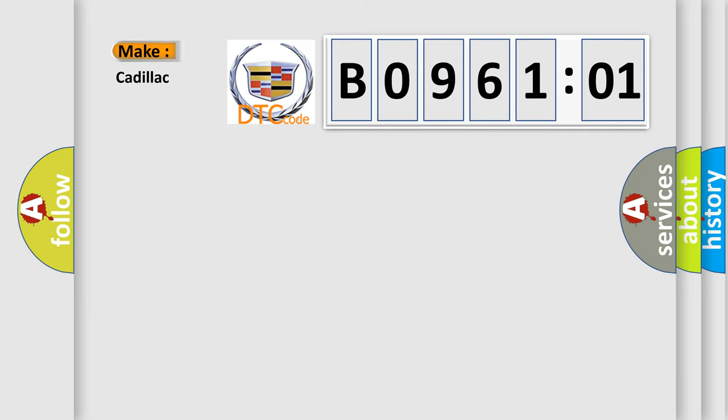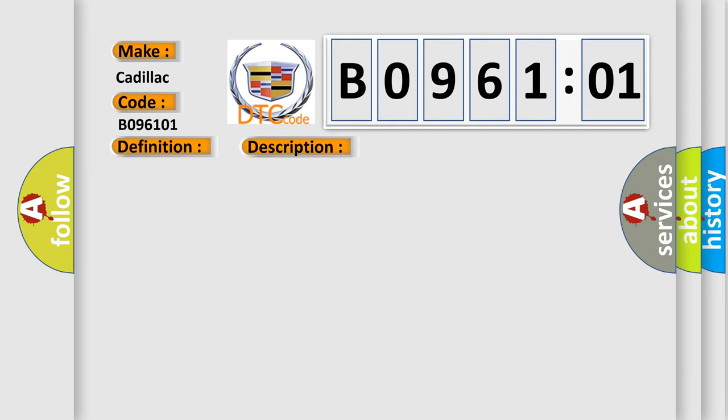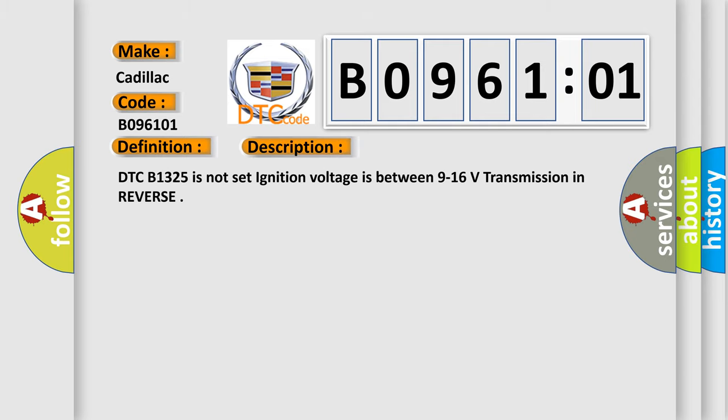So, what does the diagnostic trouble code B096101 interpret specifically for Cadillac car manufacturers? The basic definition is parking aid rear sensor four circuit short to battery. And now this is a short description of this DTC code.